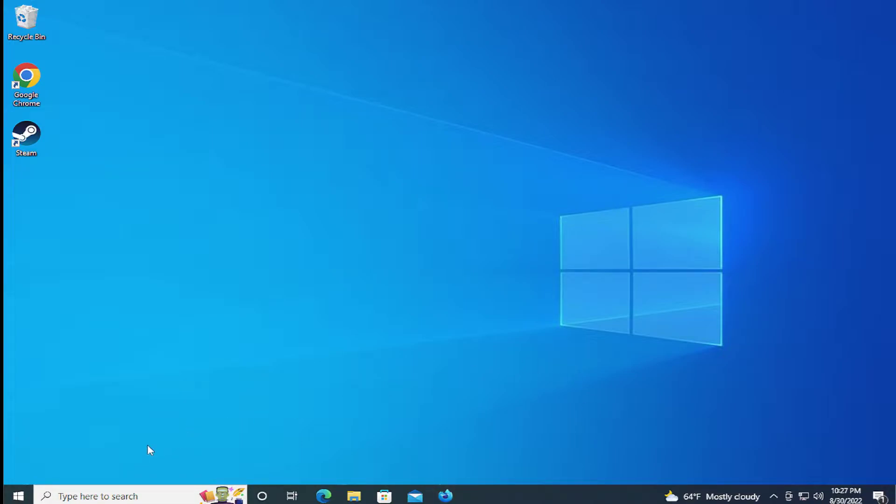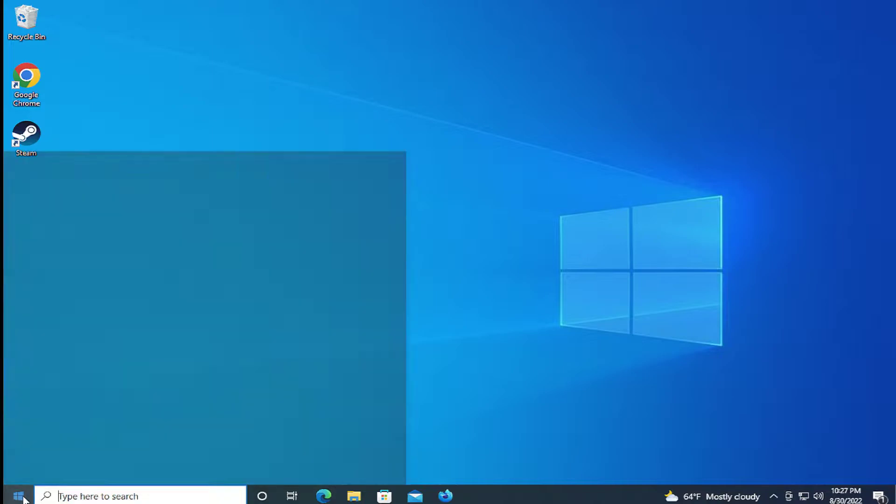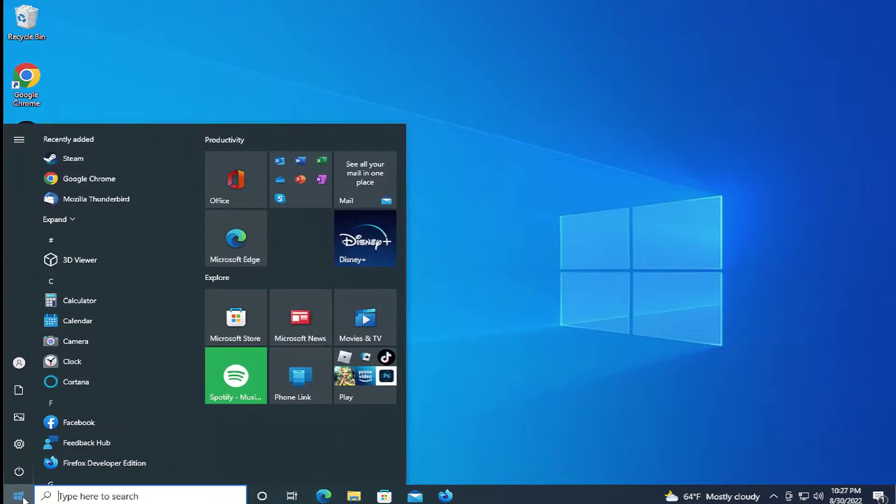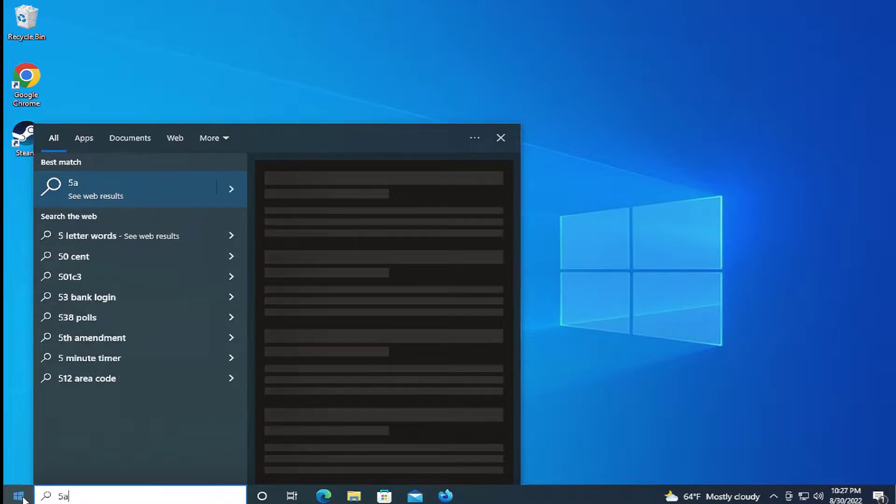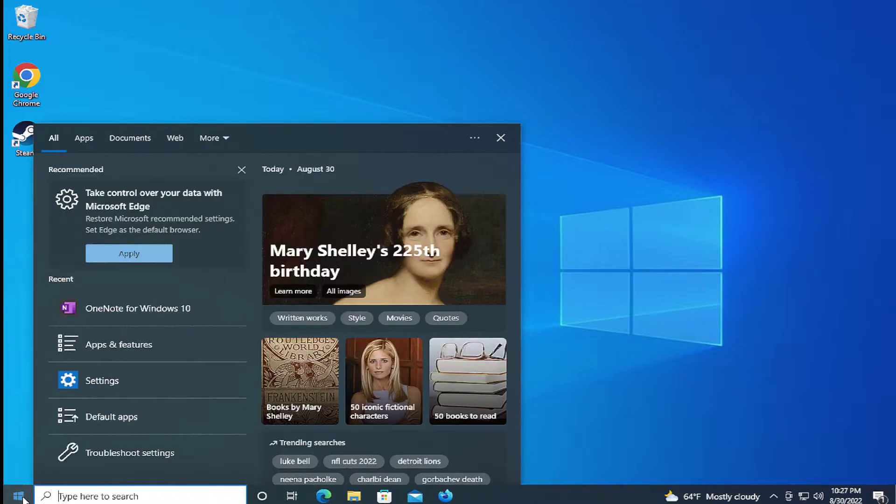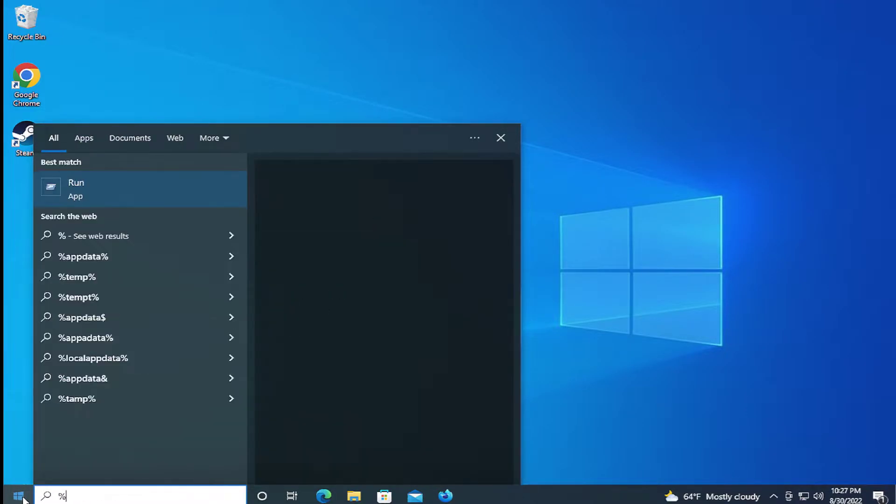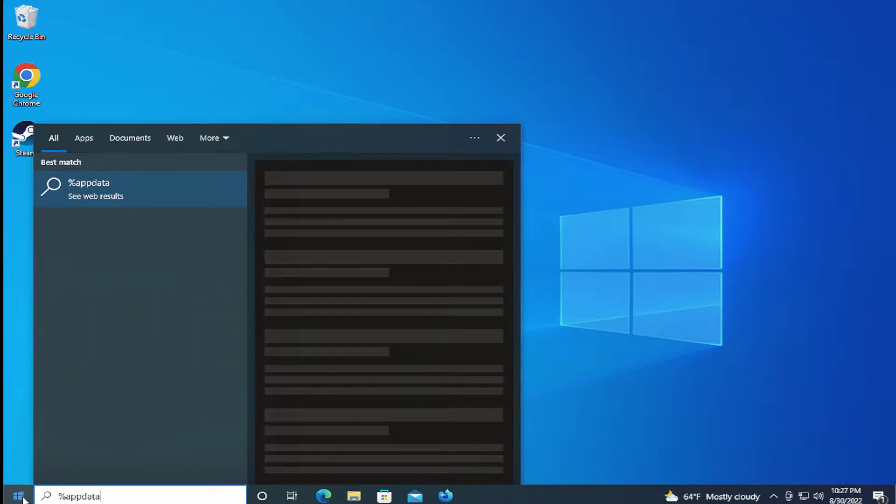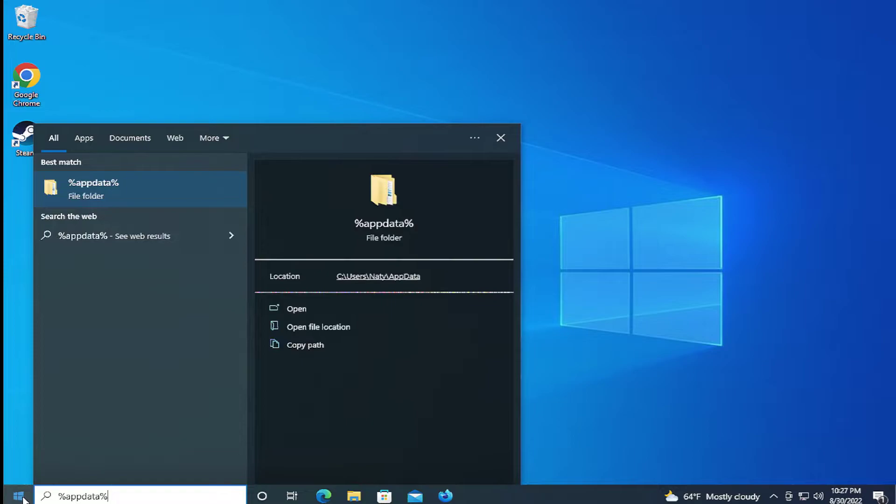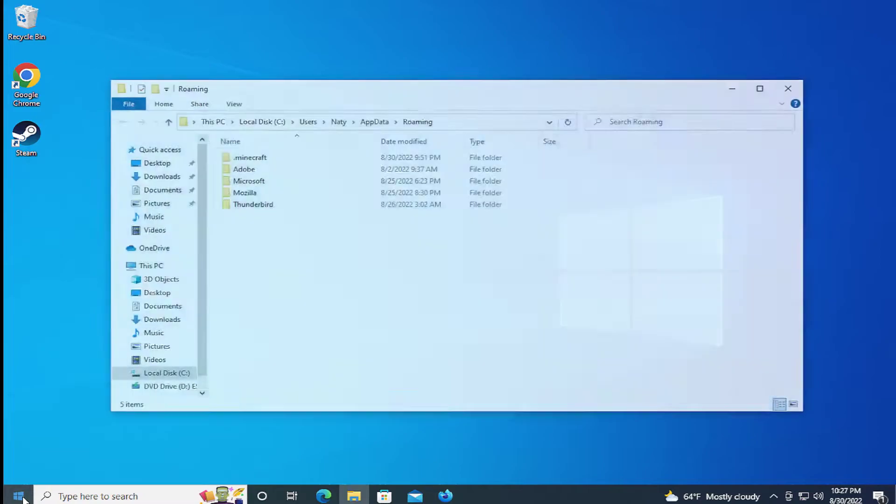The first step is go to the start menu and type %AppData. You can see this folder and hit enter.